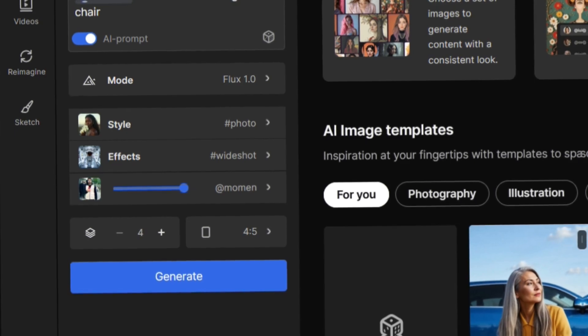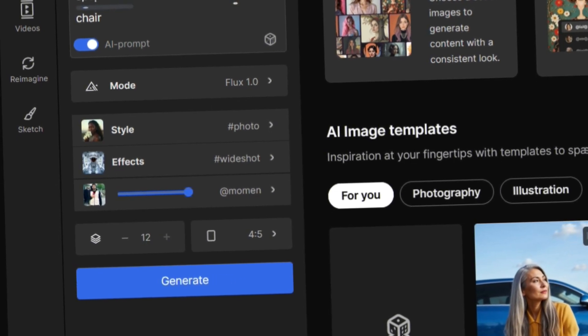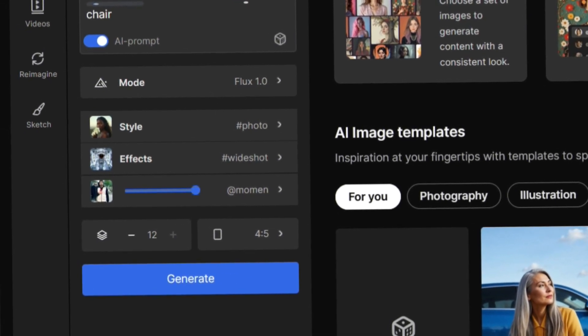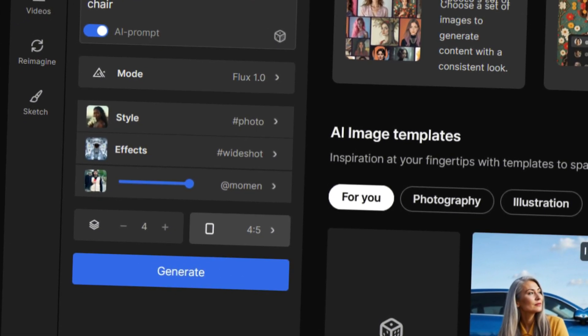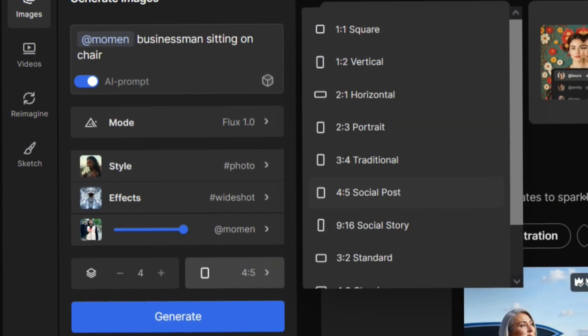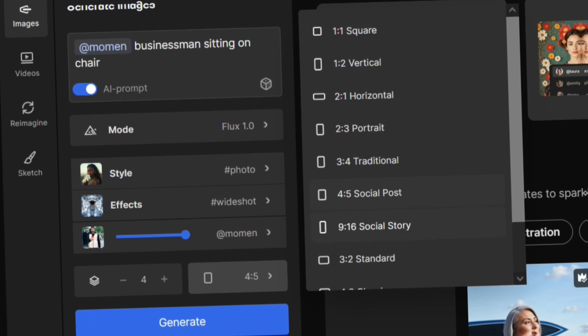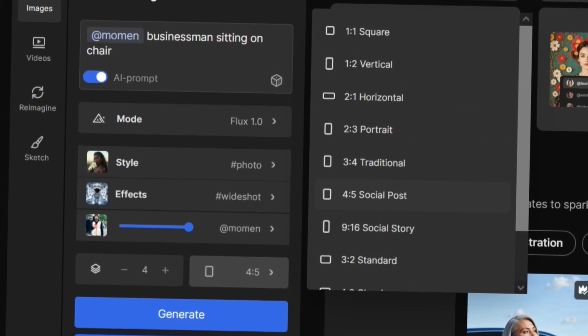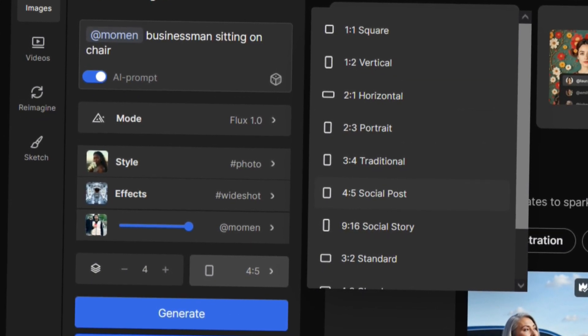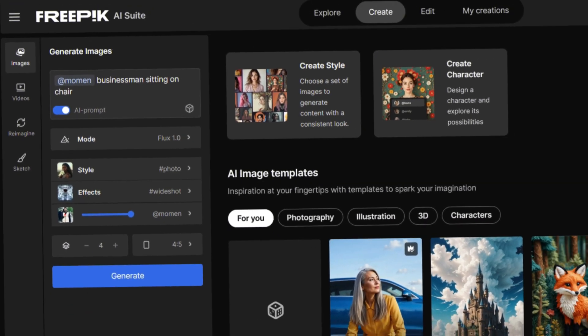Decide how many images you want to generate, you can choose anywhere from 1 to 12 images at a time. Then, select the image size that suits your needs. They even offer presets for all major social media platforms.